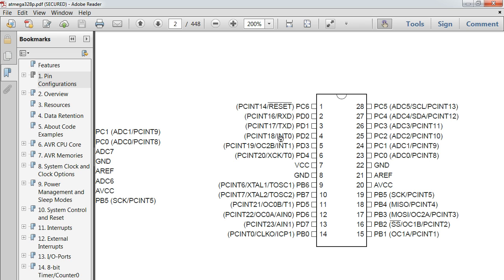There's another pin called INT0. These are two external interrupt pins. The reason I chose INT1 over INT0 was just preference — there's really no difference. However, if you look at some of the other pins, you can see attached to them names like PCint 13, PCint 5, PCint 21. These are also external interrupt pins.